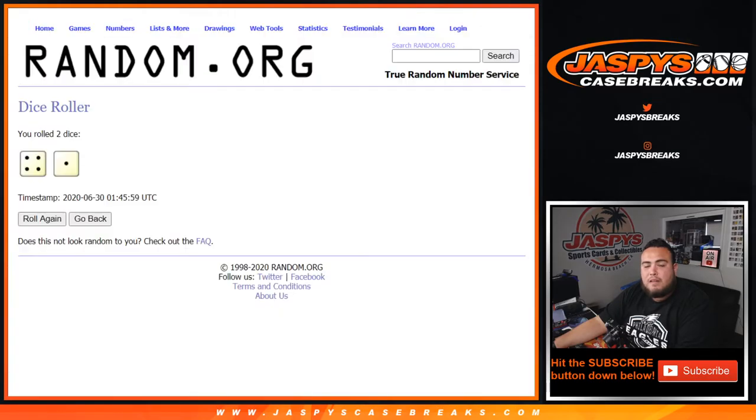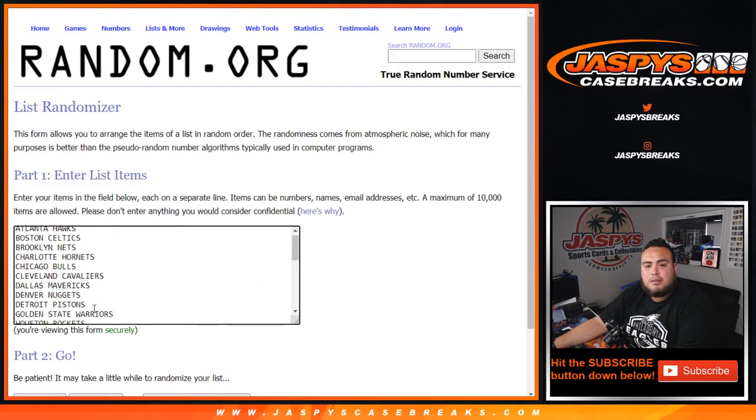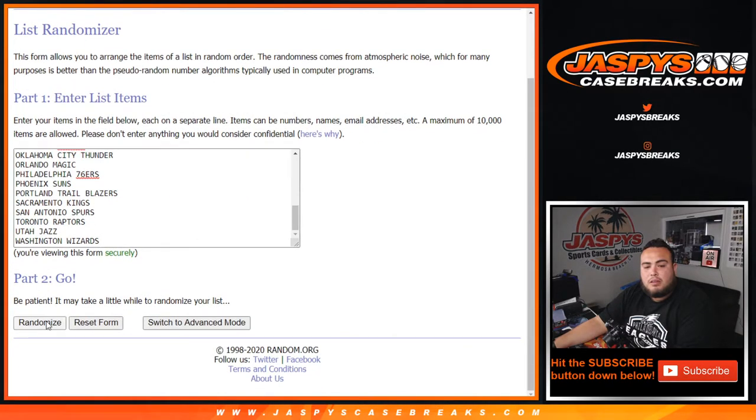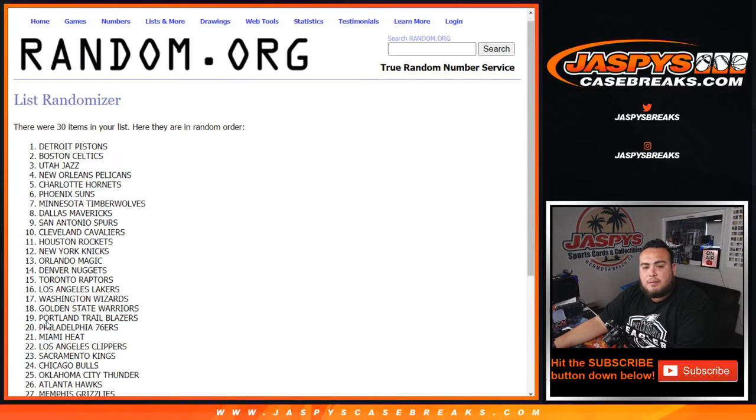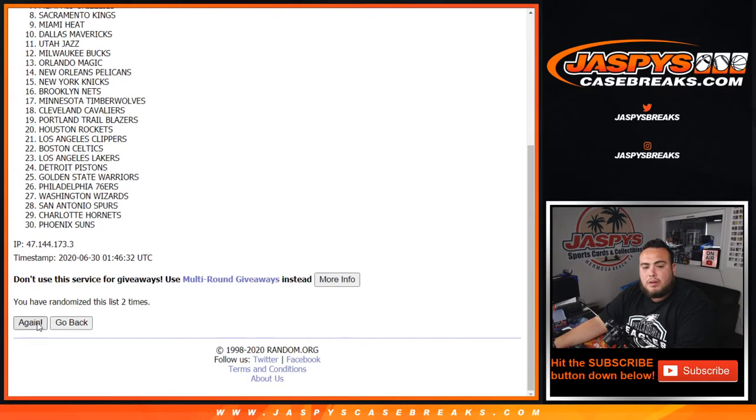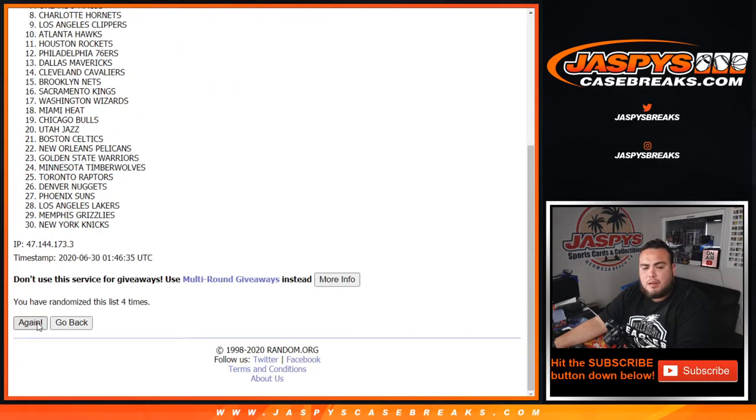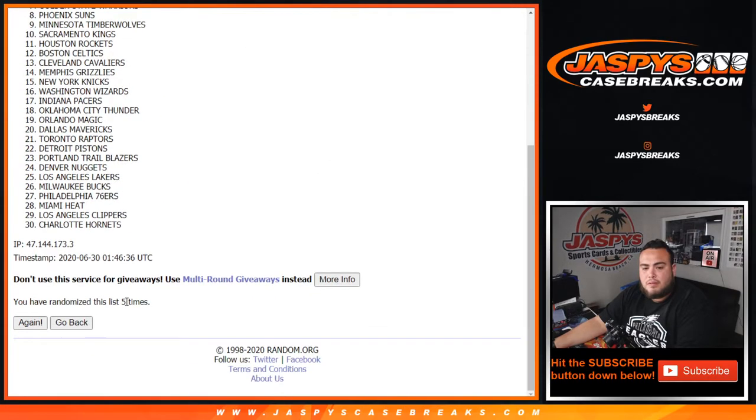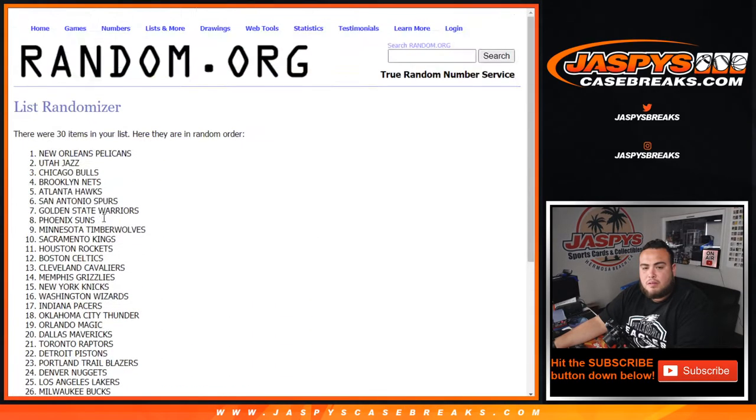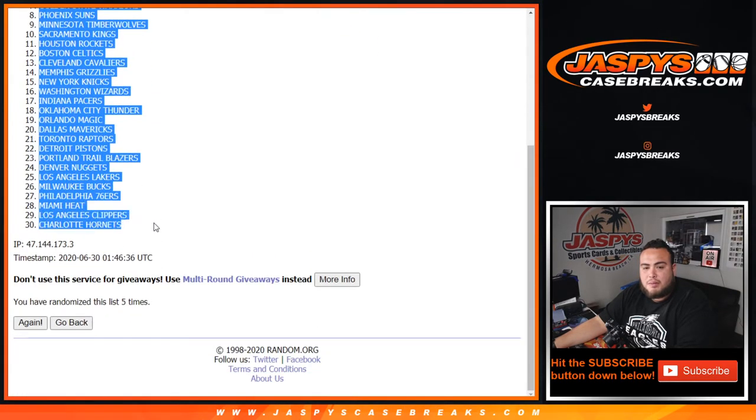All right, five times. Teams: one, two, three, four, and five. Pelican to the top, down with Charlotte Hornets.